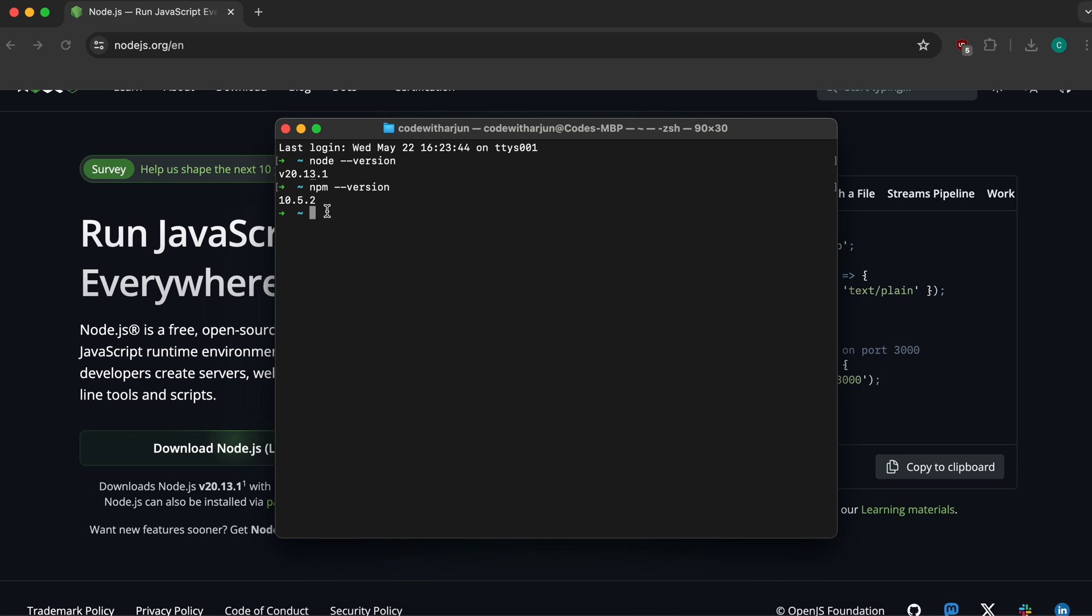Now you can create a React app or work with any JavaScript frameworks. Let me show you a demo of creating a basic React application. Type 'cd' and navigate to the desktop.